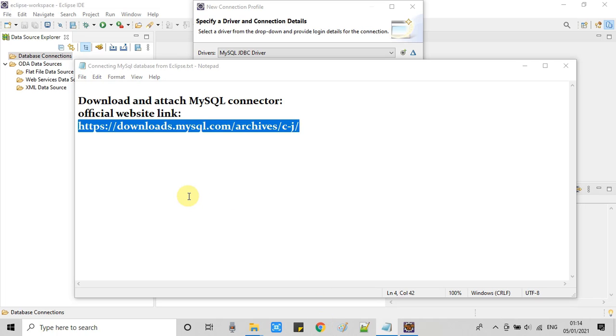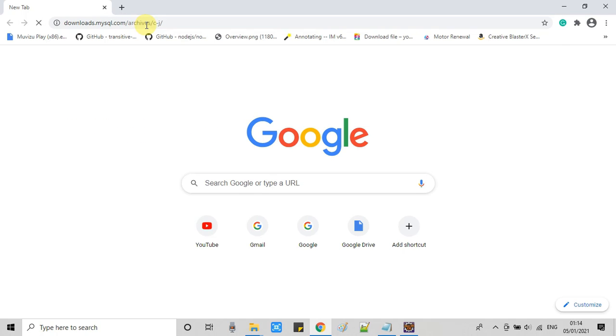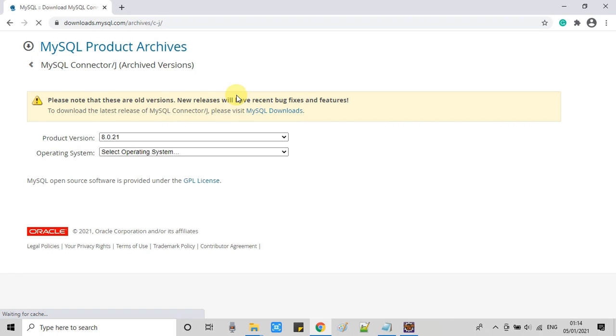Now copy this link and open your Chrome browser or any browser that you have on your machine and put it in the address bar, press enter, and then you will see this page.